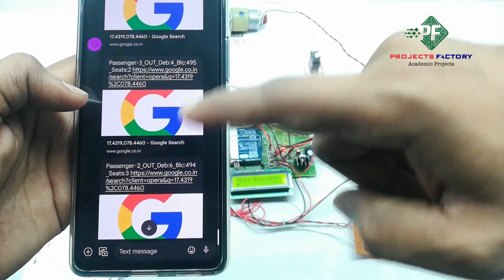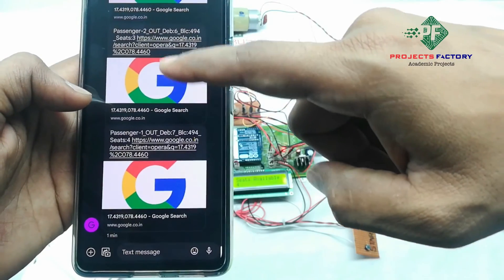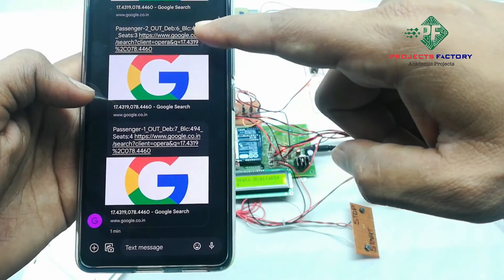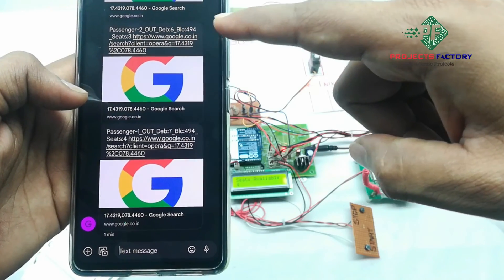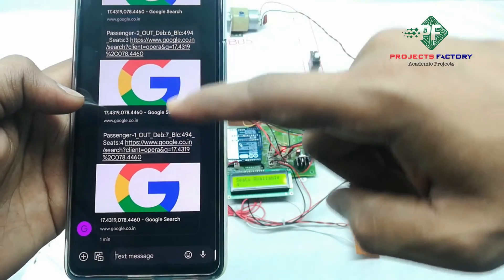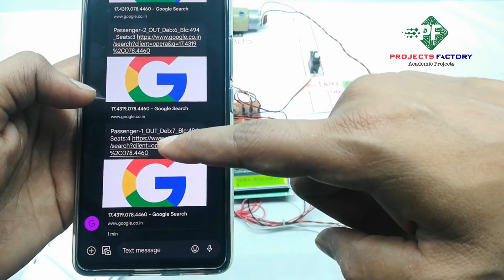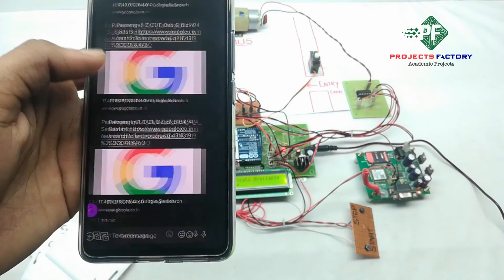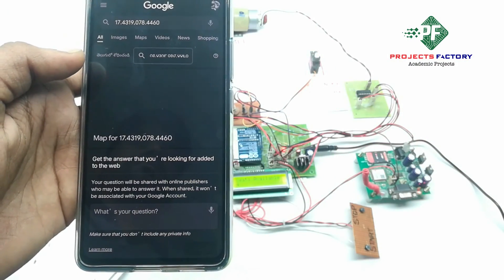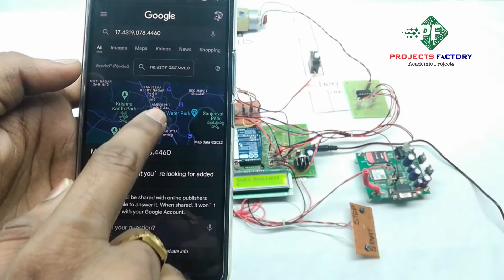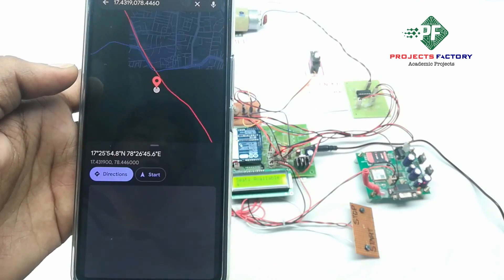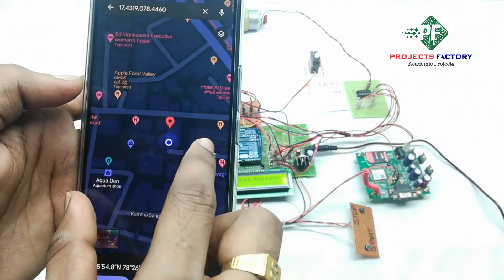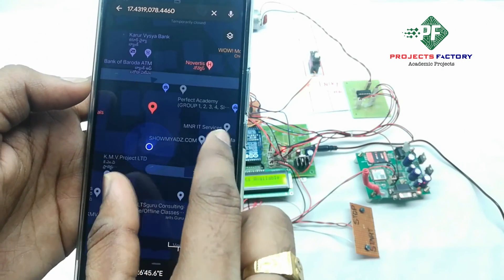It is showing balance 495 rupees for passenger 3. Passenger 2 out — debit 6 rupees, showing remaining balance 494. Passenger 1 details are shown along with a Google Maps link. Passenger 4 out.